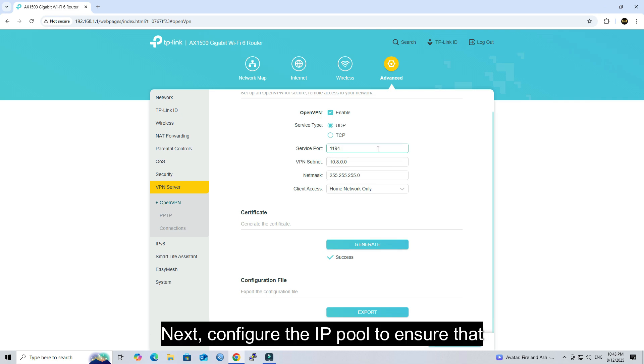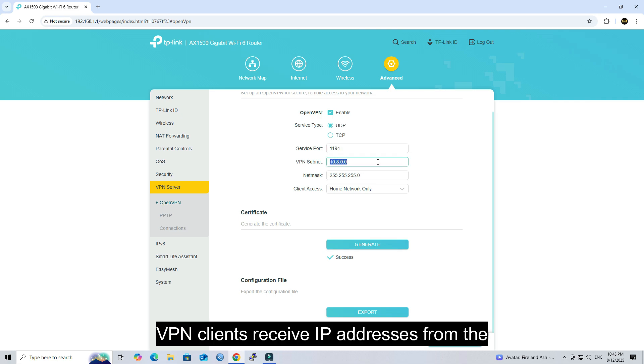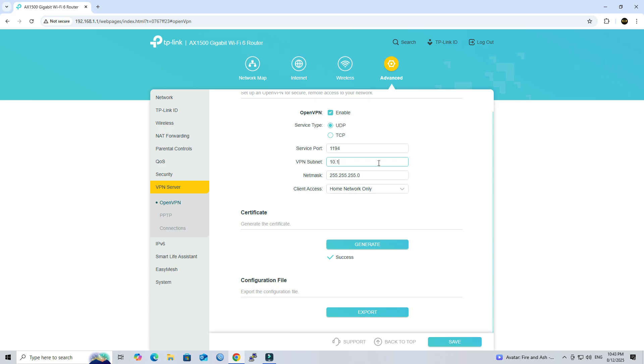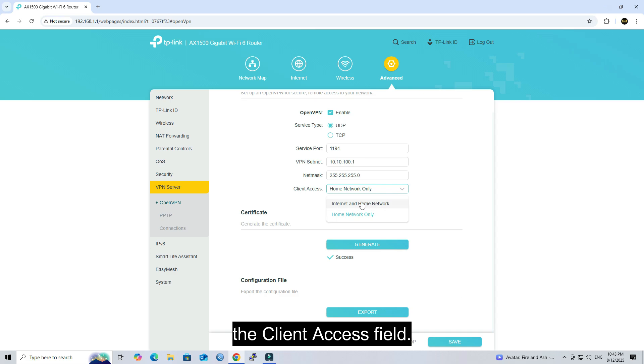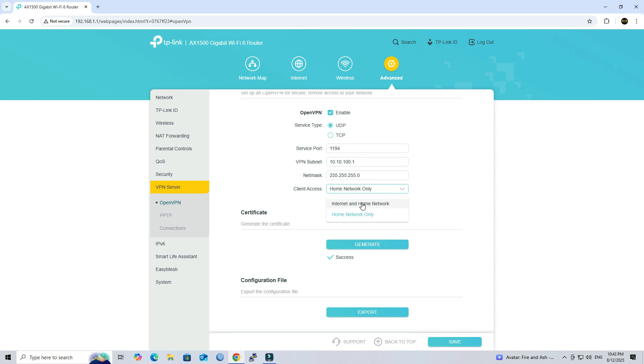Next, configure the IP pool to ensure that VPN clients receive IP addresses from the server. Next, select Internet and Home Network in the Client Access field.